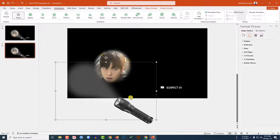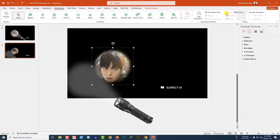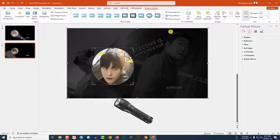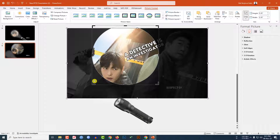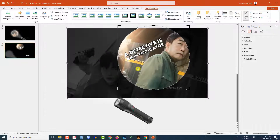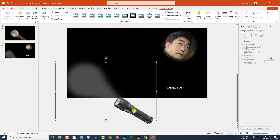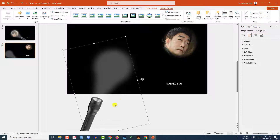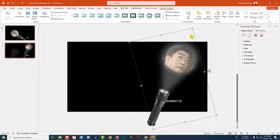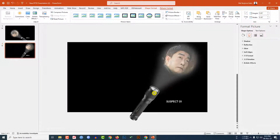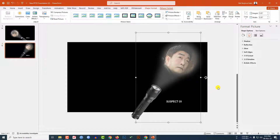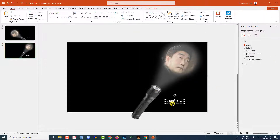Now right-click and make a duplicate slide. Place the light over here, select the picture, go to Picture Format, go to Crop, hold down the Shift key, increase the size, and place it here. Select the flashlight, rotate it, place it here, and rotate more.